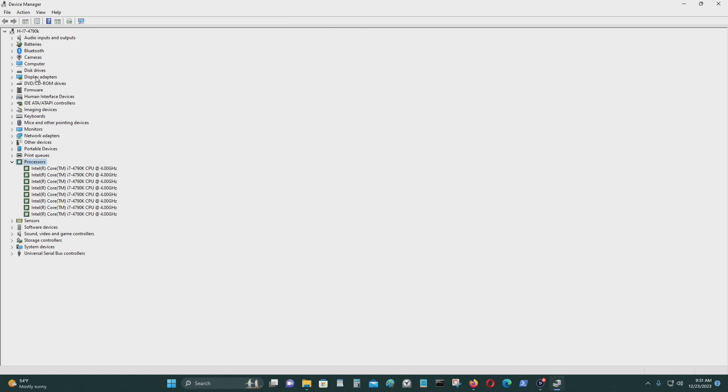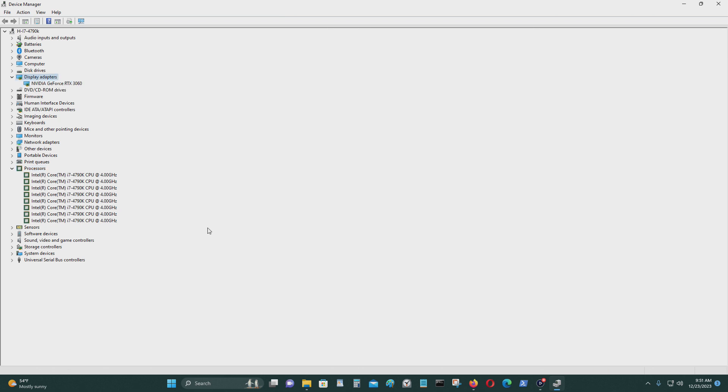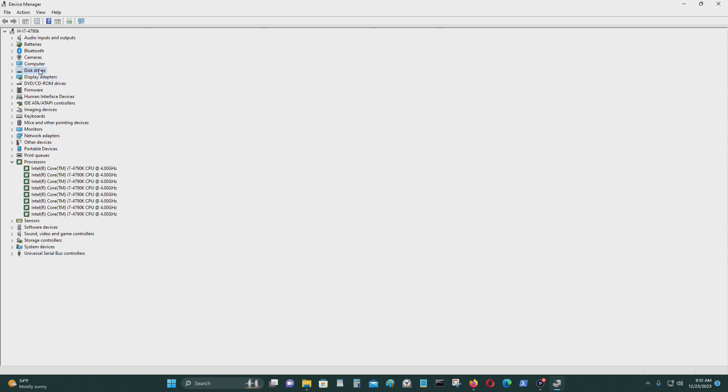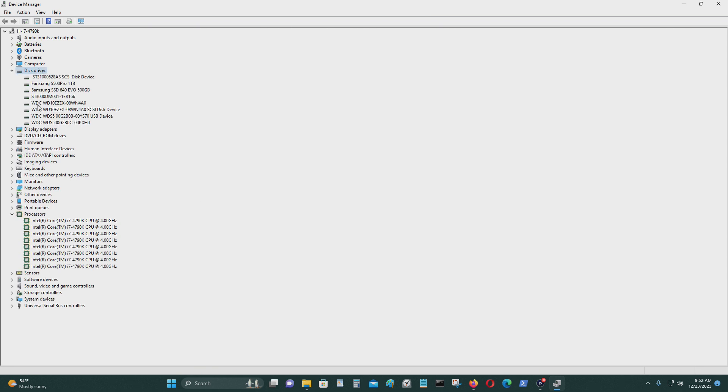This one has an Nvidia GeForce RTX 3060. And the drives, as you can see, I have these drives right here.